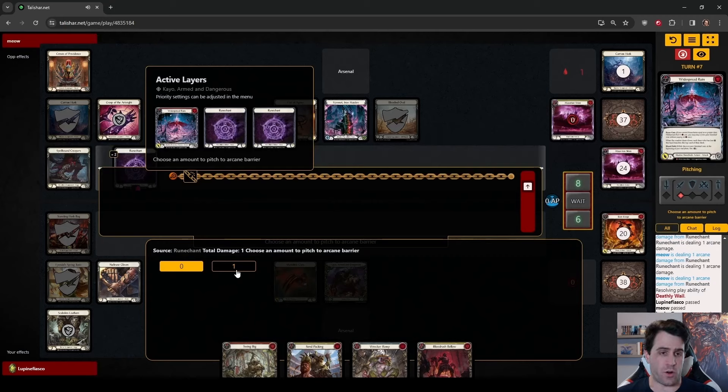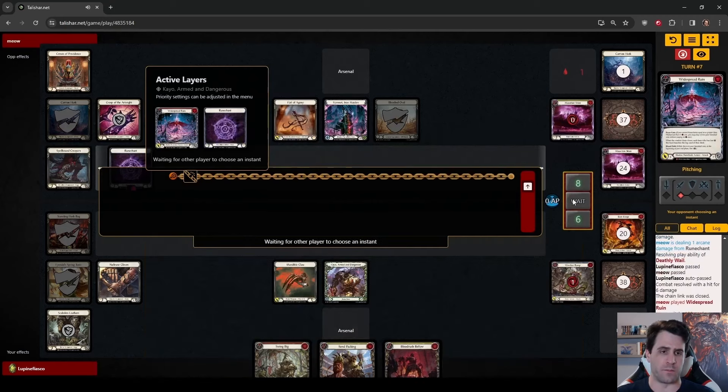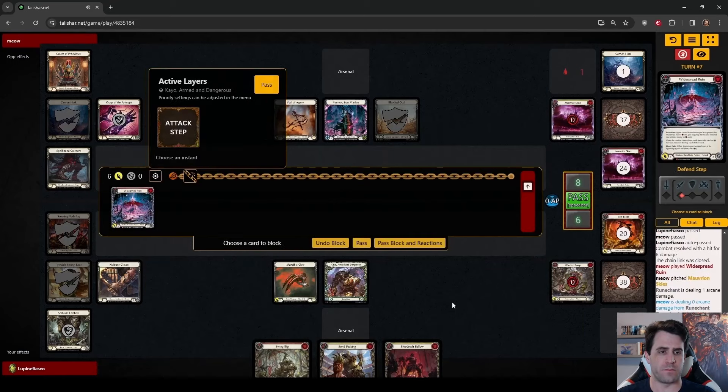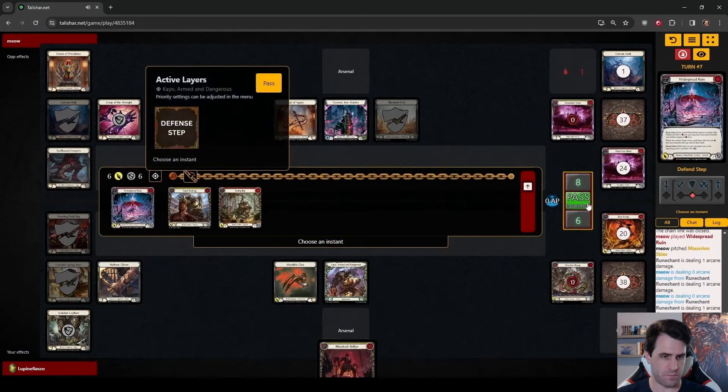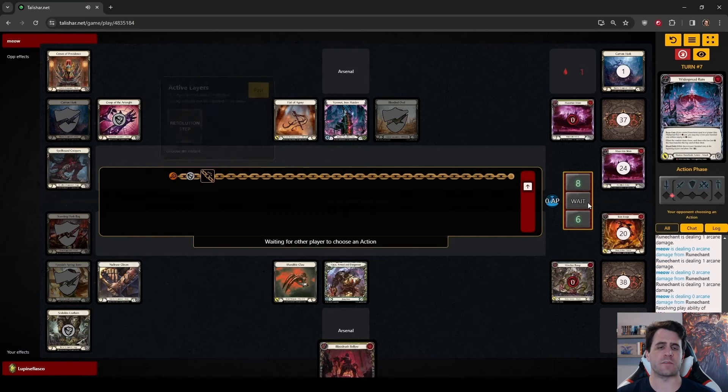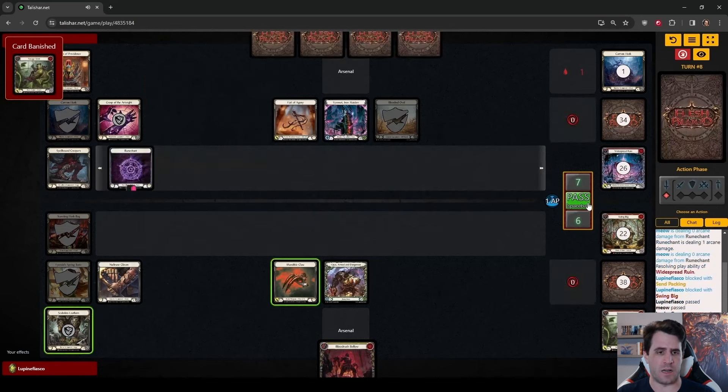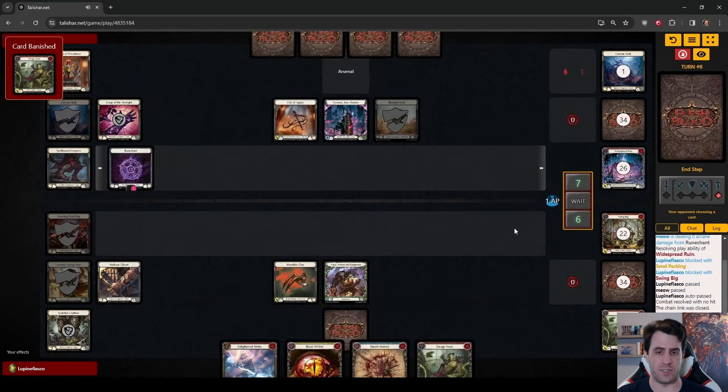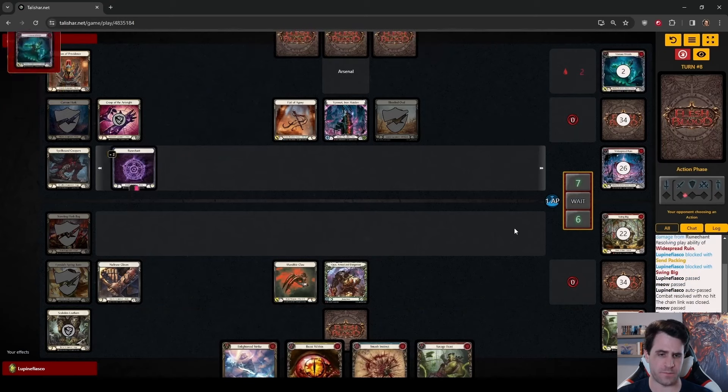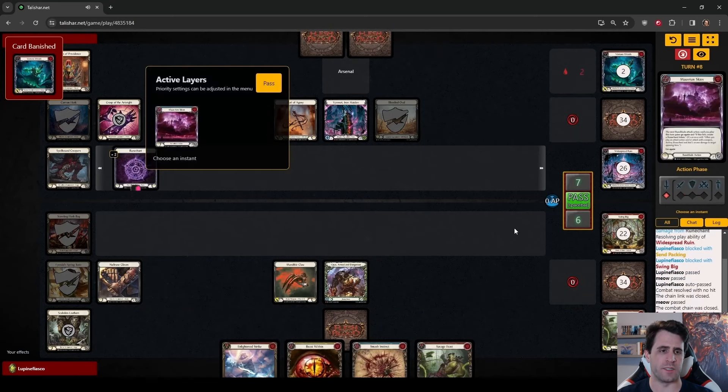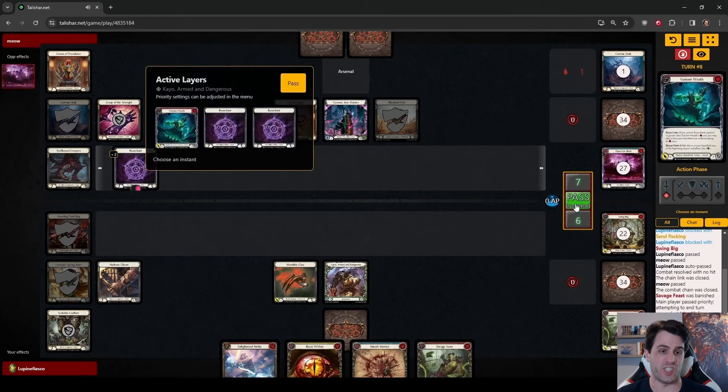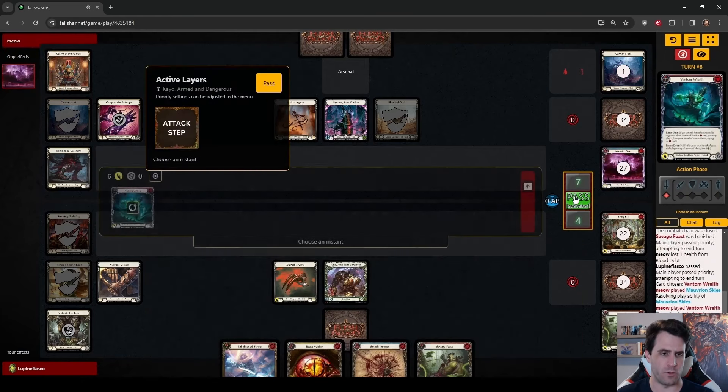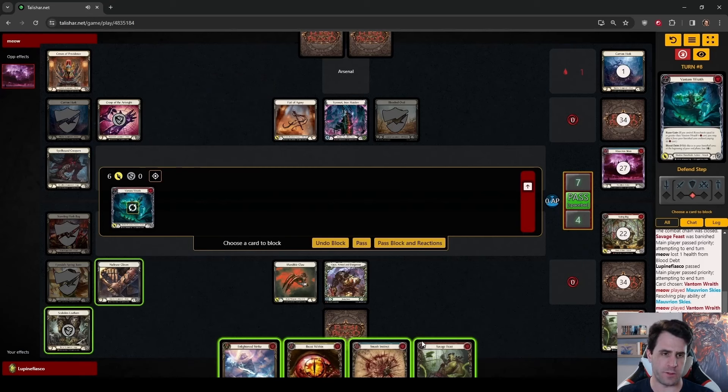We have the potential to throw a lot of damage back at Vincet. She is at an effective 11 health, taking one point every turn from the Carrion Husk. If we play Blood Rush, pitch the blue, discard Send Packing, there is a very strong chance that we just send 15 damage between Claw and Swing Big and get a card in Arsenal.